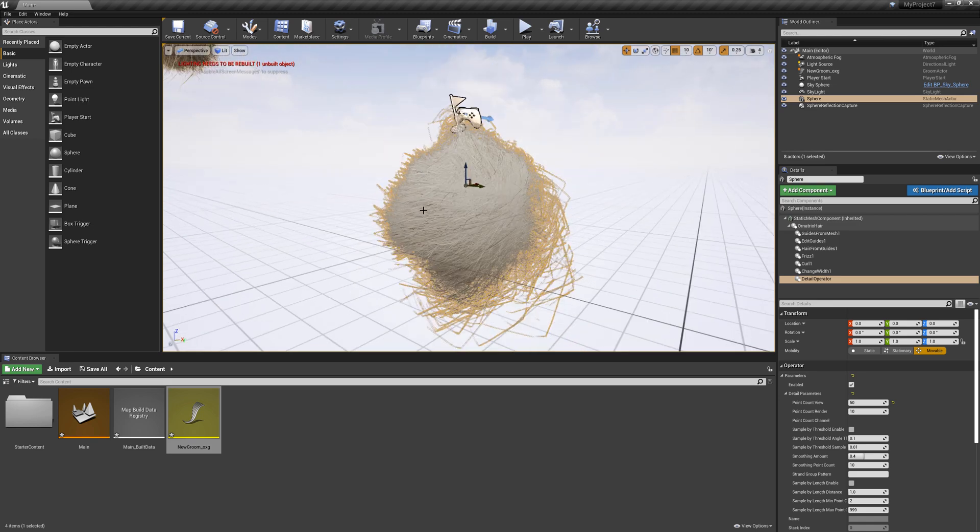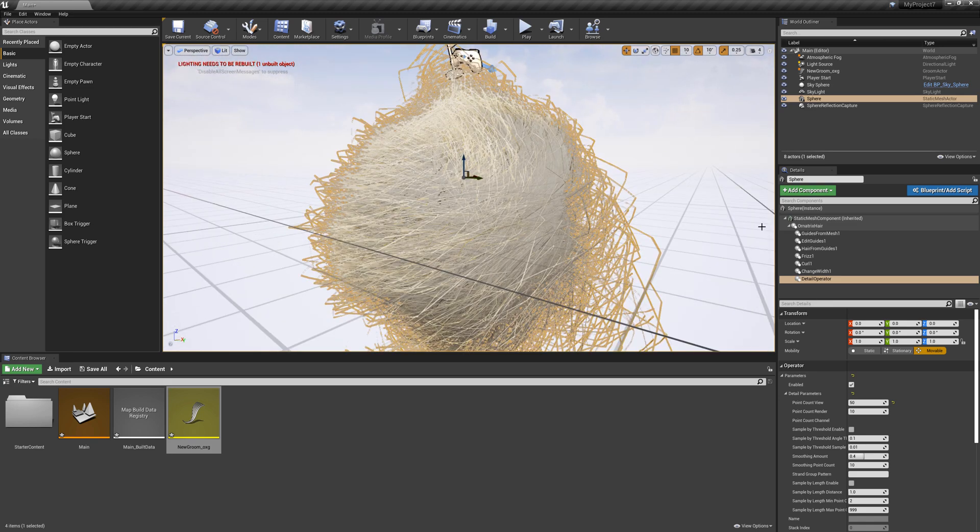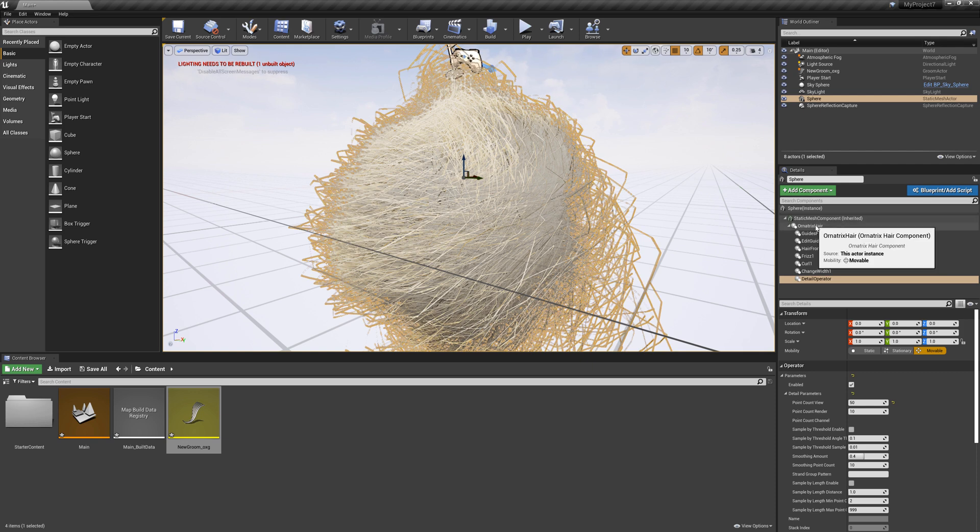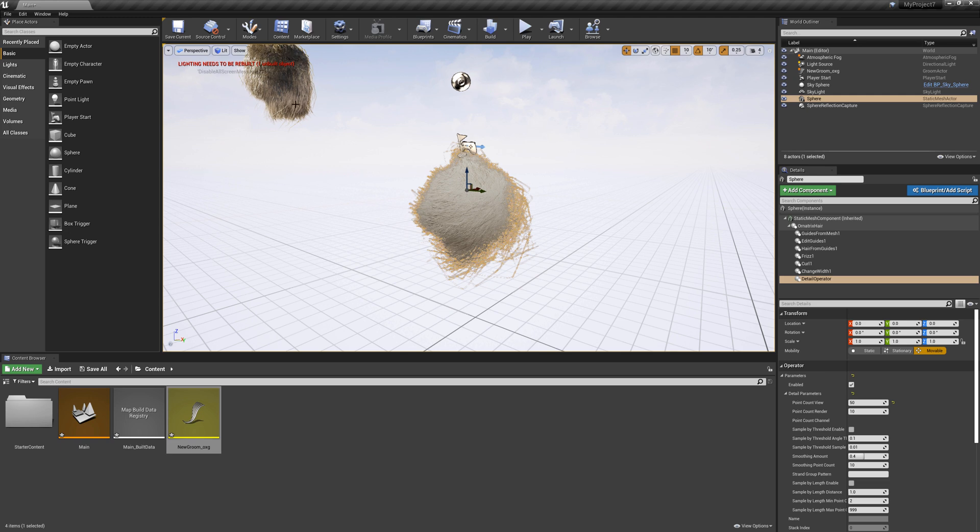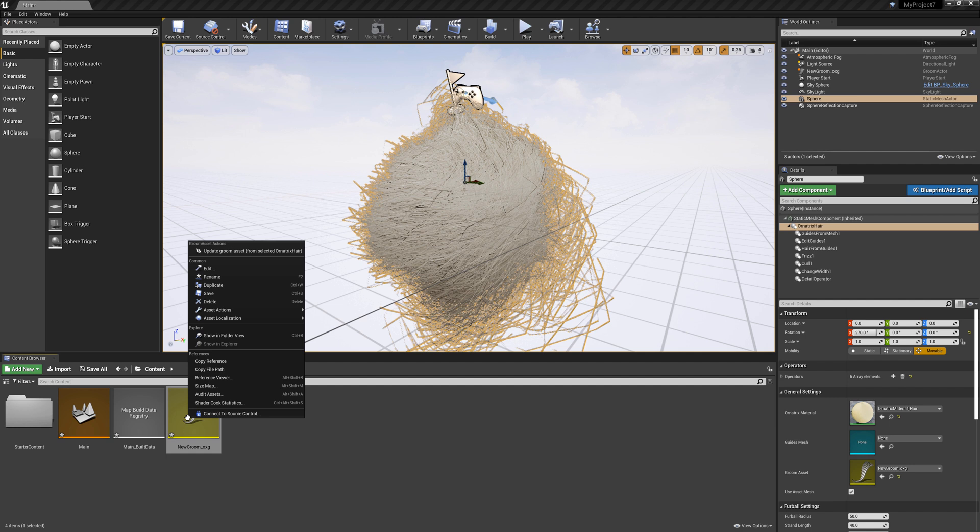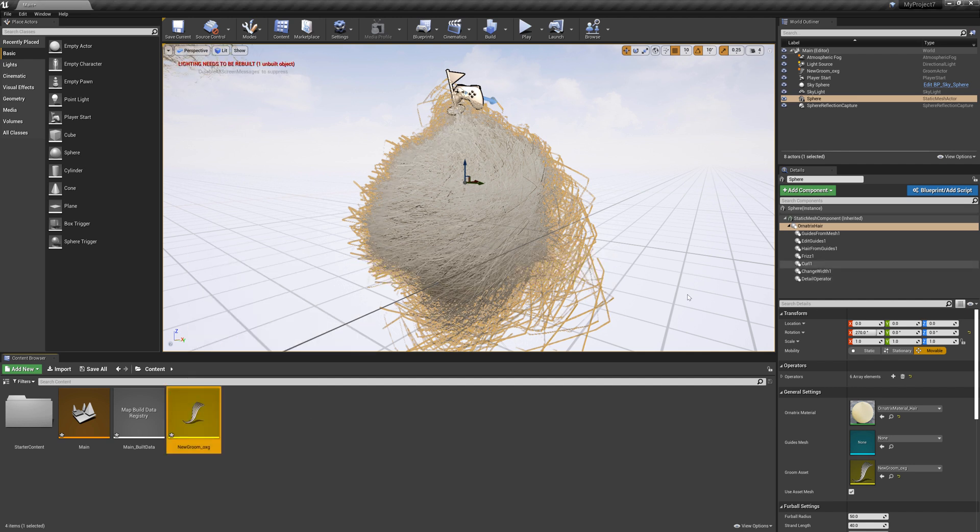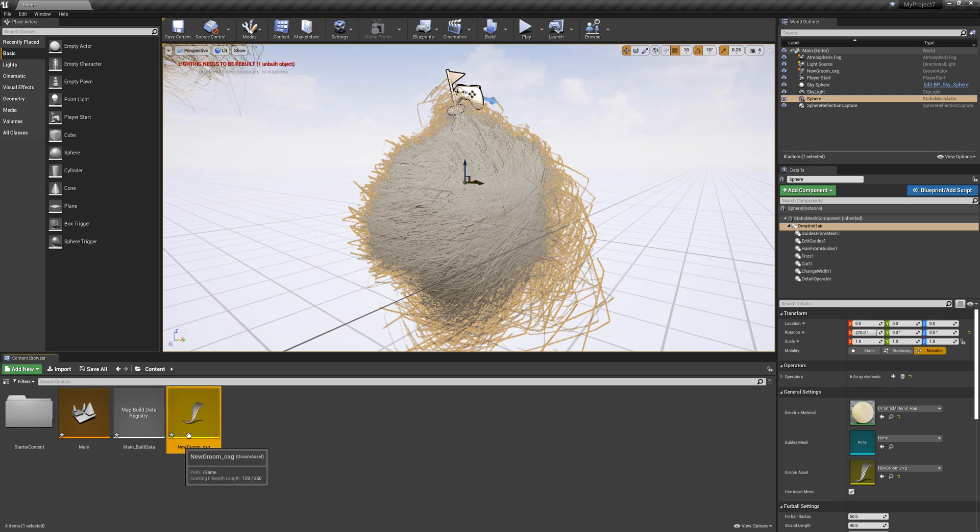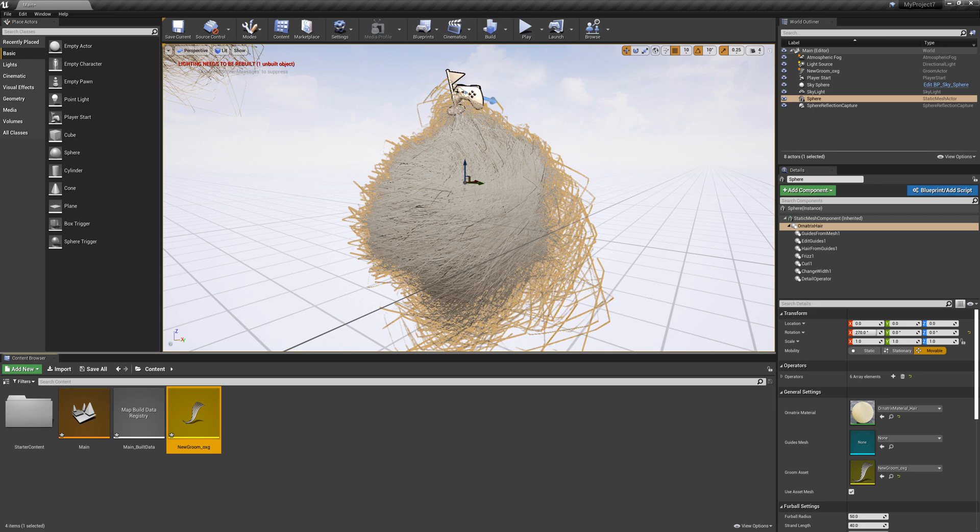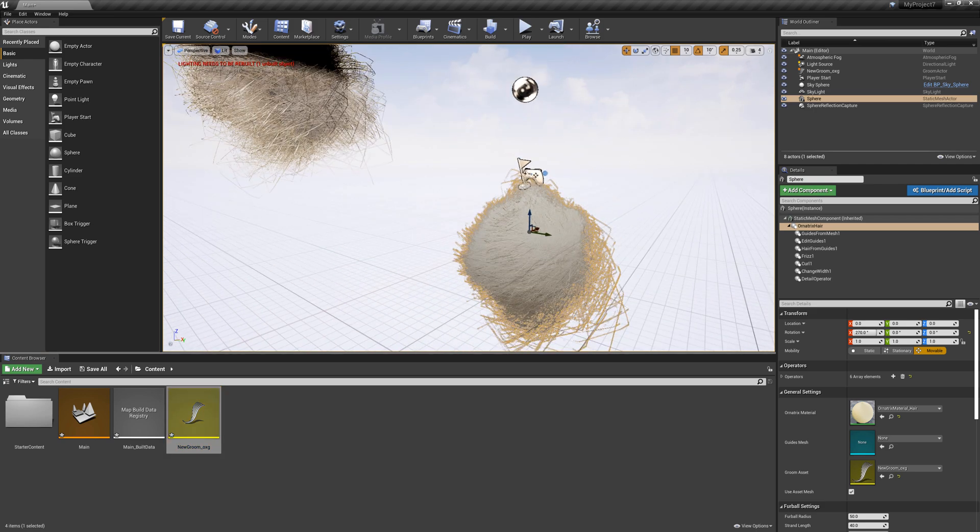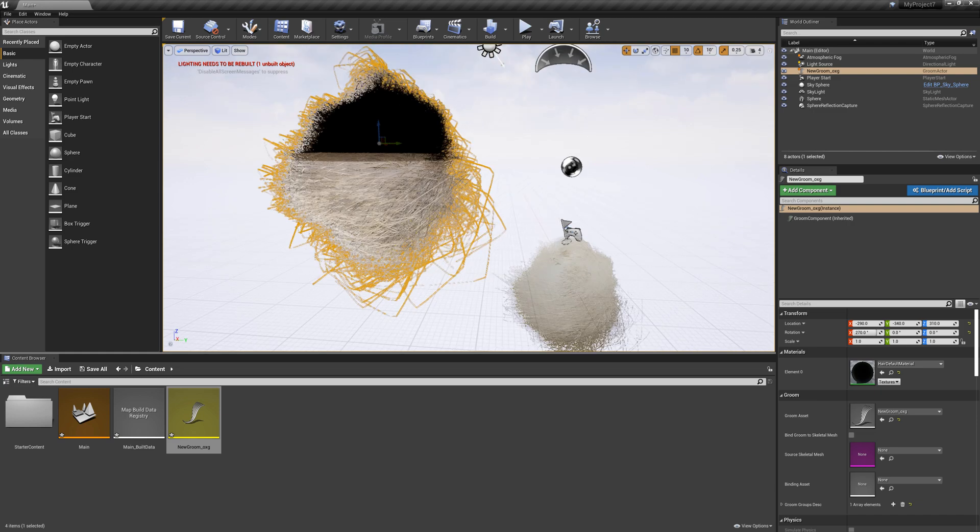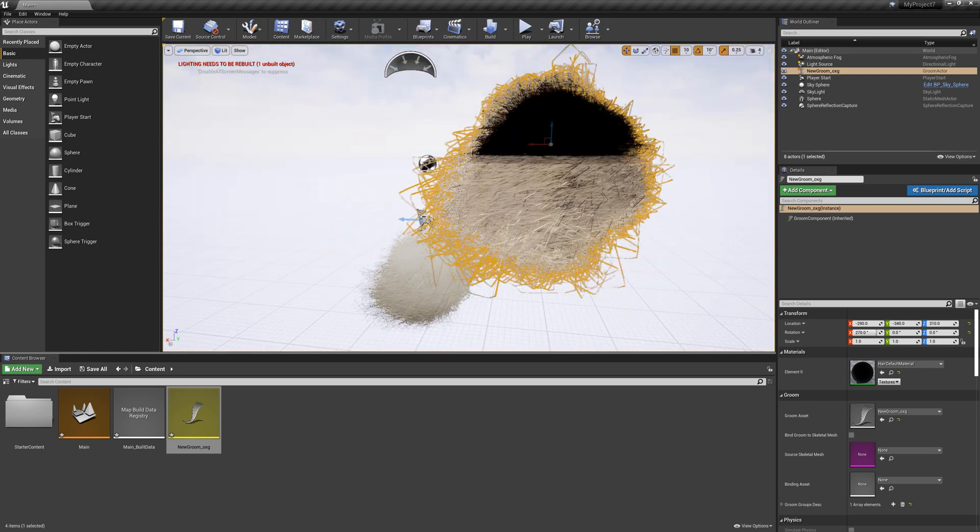So we've updated this groom inside this component here and to update our groom over here, that's the native Unreal groom, what I can do is I can select this component in my details view, right click on the groom in the content browser and use the update groom asset button which is going to pull all of these properties and changes that we made to our groom into our groom here which in turn is going to update the native Unreal groom and there it is containing all the changes that we made.